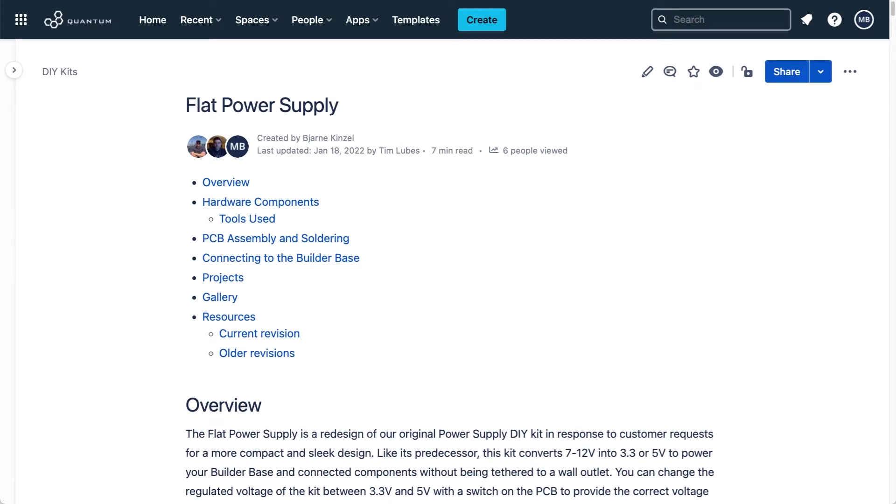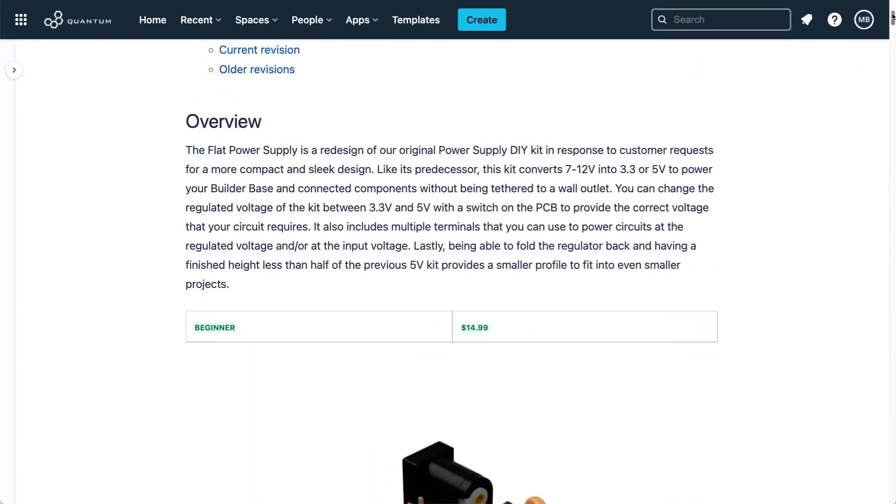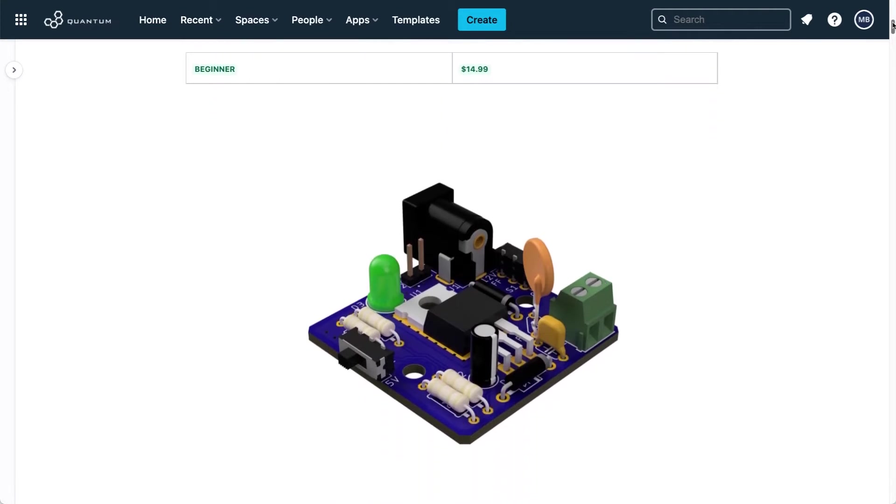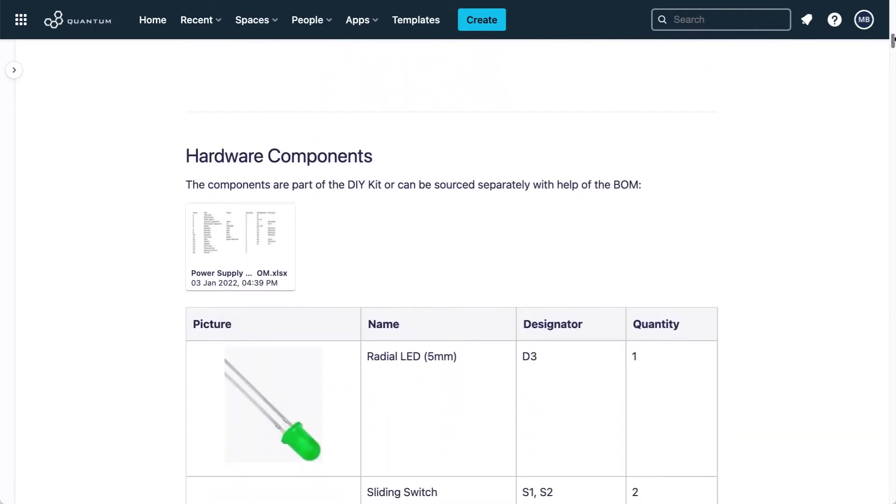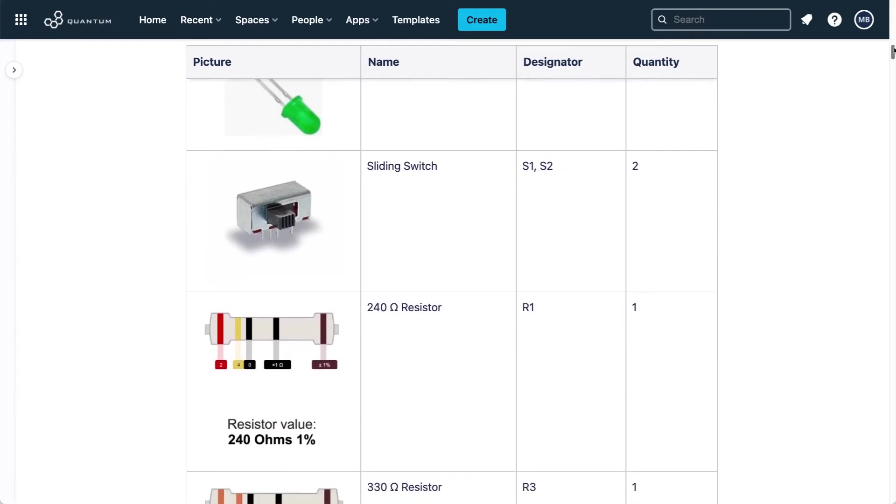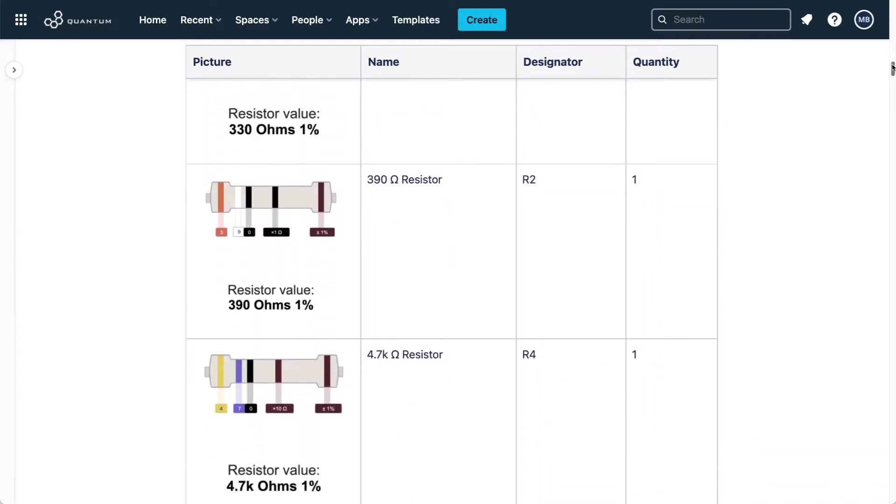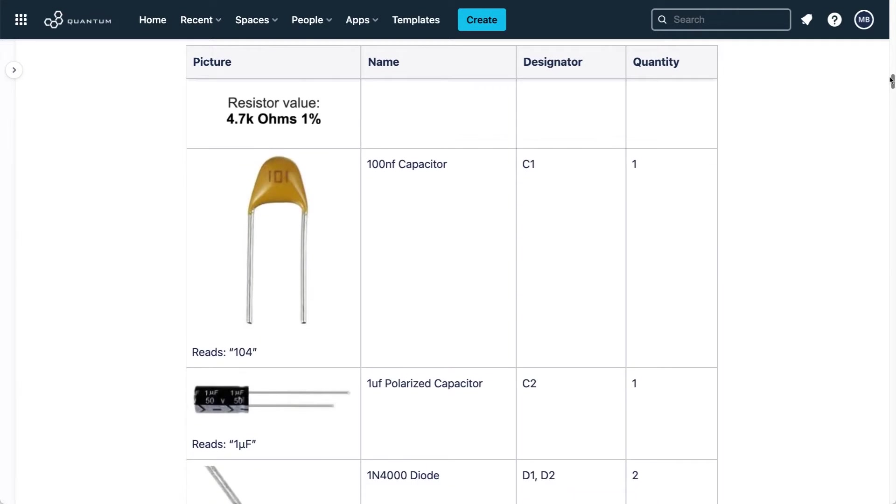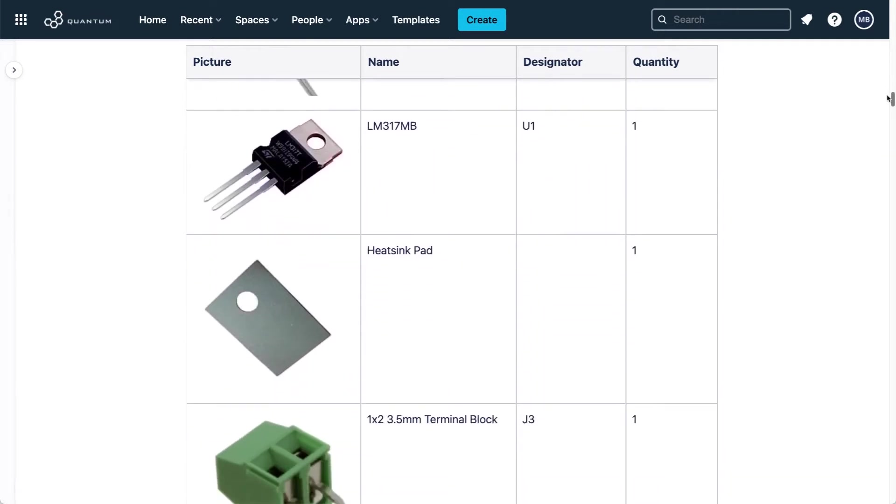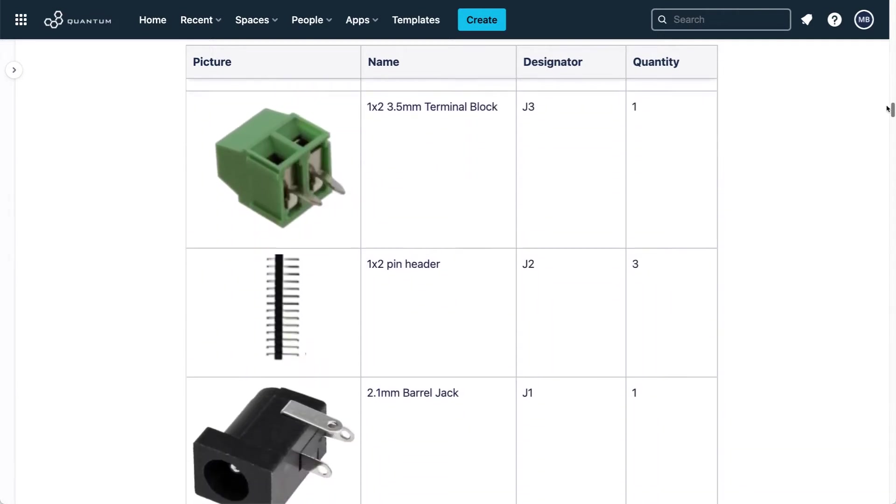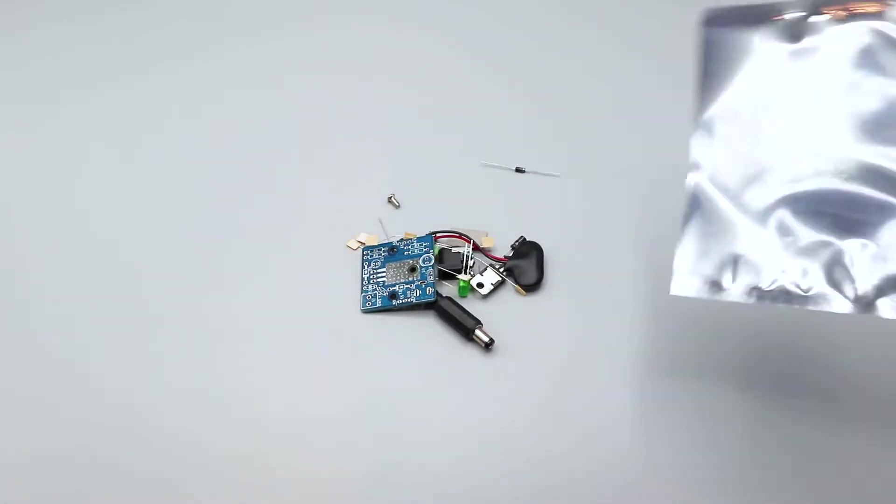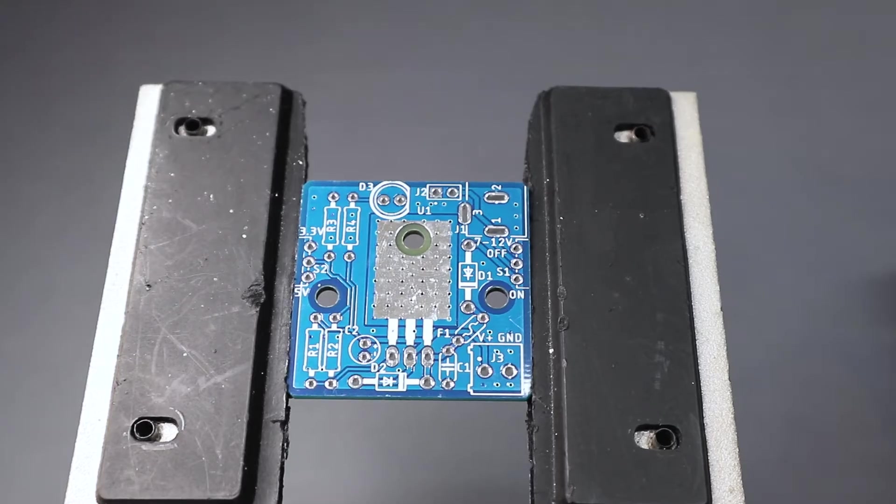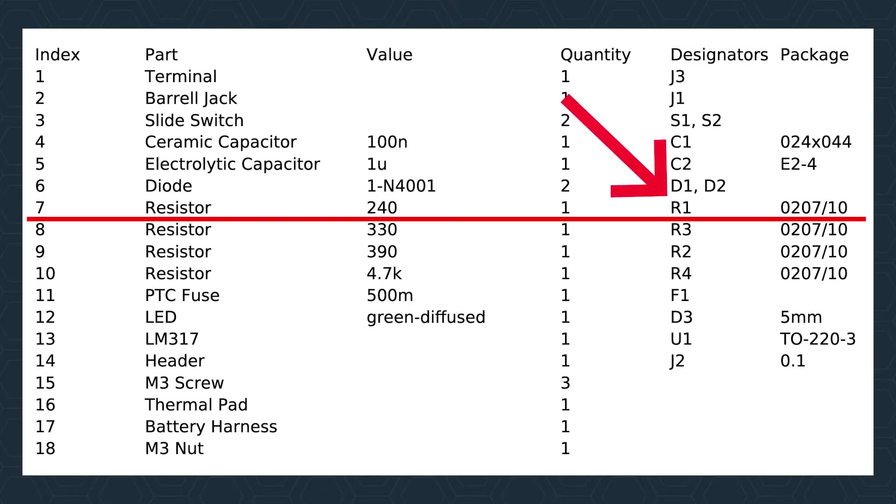Before we get started on assembling the power supply, I would first like to show you our documentation page for this project. This page will provide you with all the information regarding this product, such as description of the kit, projects we have made with the kit, and most importantly, the designators to tell you where to solder each component. I'll have the link for this page in the description below, or you can also scan the QR code found on the packaging. Now let's solder those components onto the PCB. I'll be following the designators found in the documentation. For example, where it says R1 on the PCB, I'll place the resistor designated as R1 in the documentation and solder it to the board.